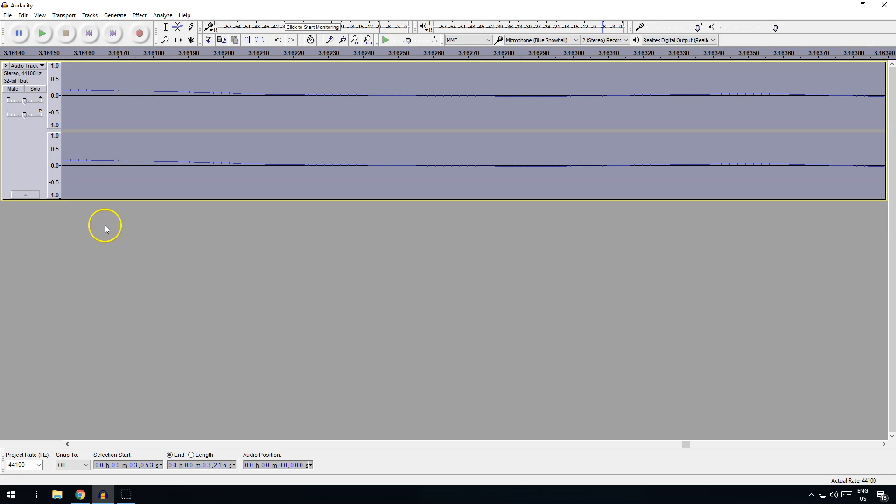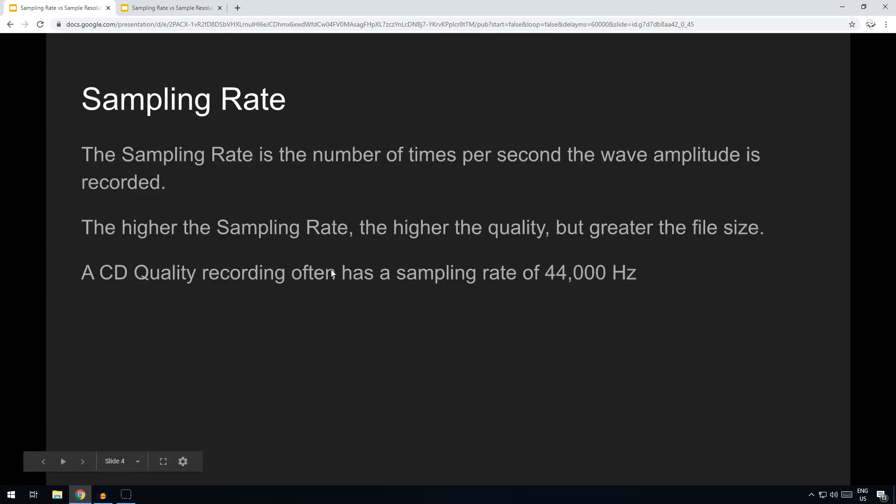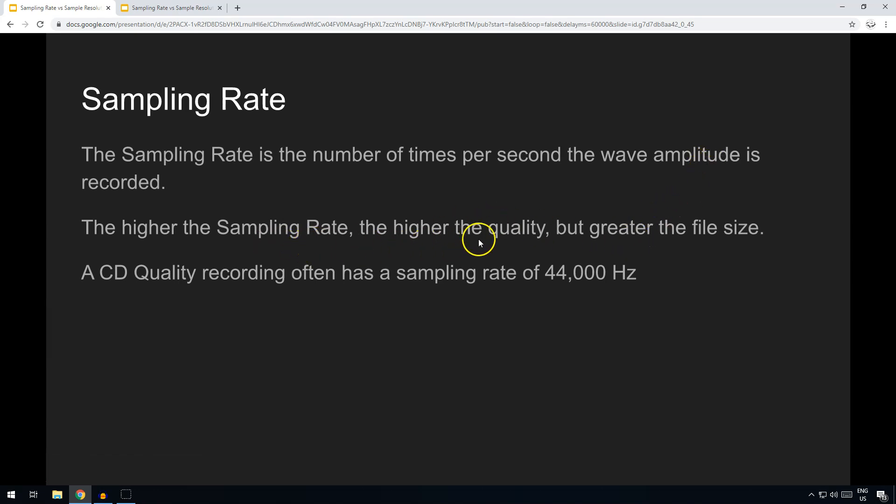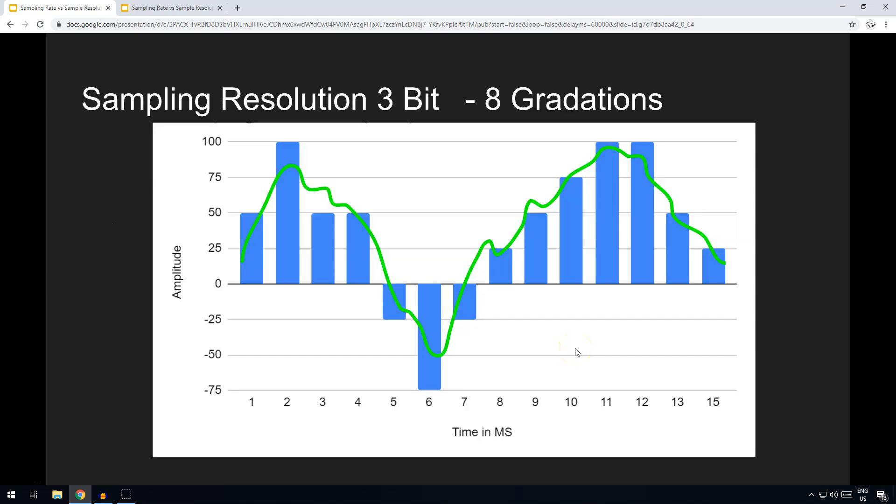Okay, so that is the sampling rate. So just to review, it's the number of times per second the wave amplitude is recorded. And the higher the sampling rate, the higher the quality of the file, but it does also mean that it's a greater file size. If you're recording that rate twice as many times per second, then the file size is potentially going to double. And a CD quality recording is actually 44,100 hertz.